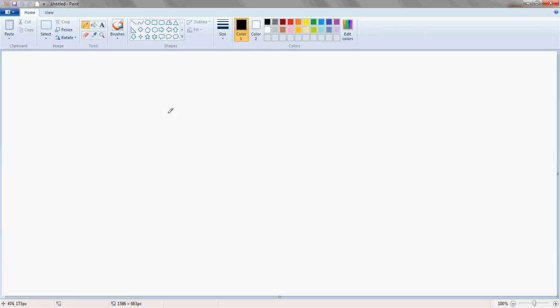Hello everyone, NTA2K10 here, and in this video I'm going to be demonstrating how to draw a stickman in paint.